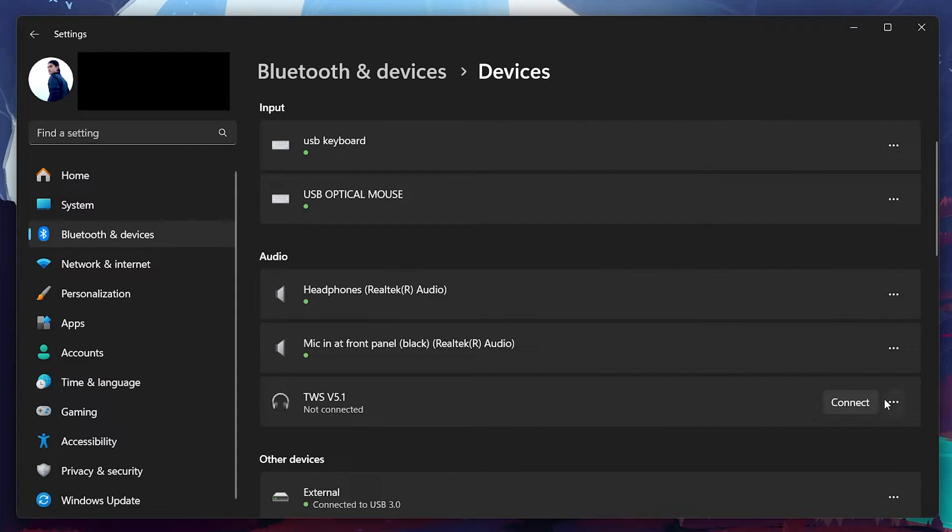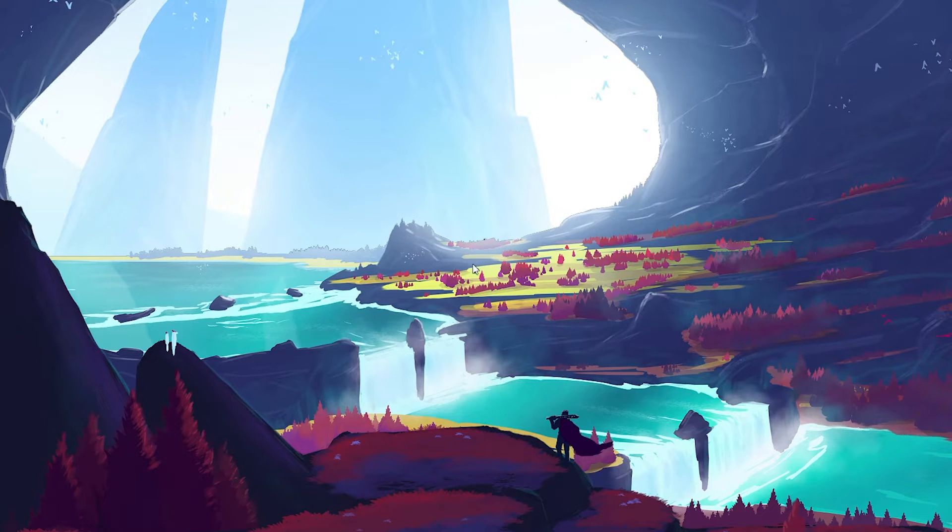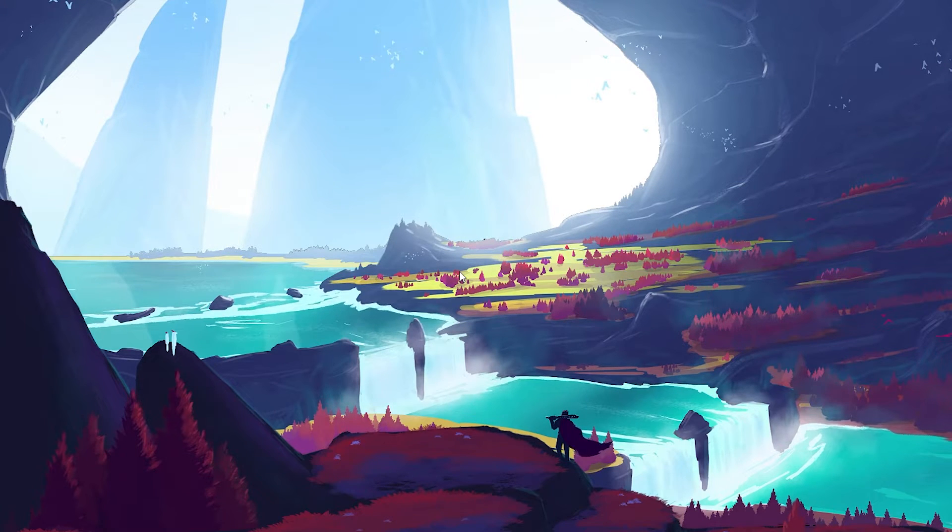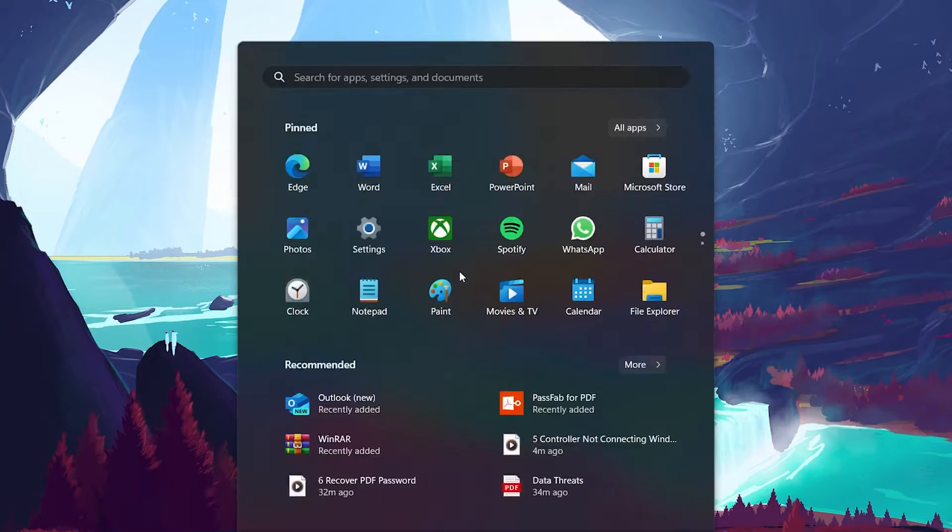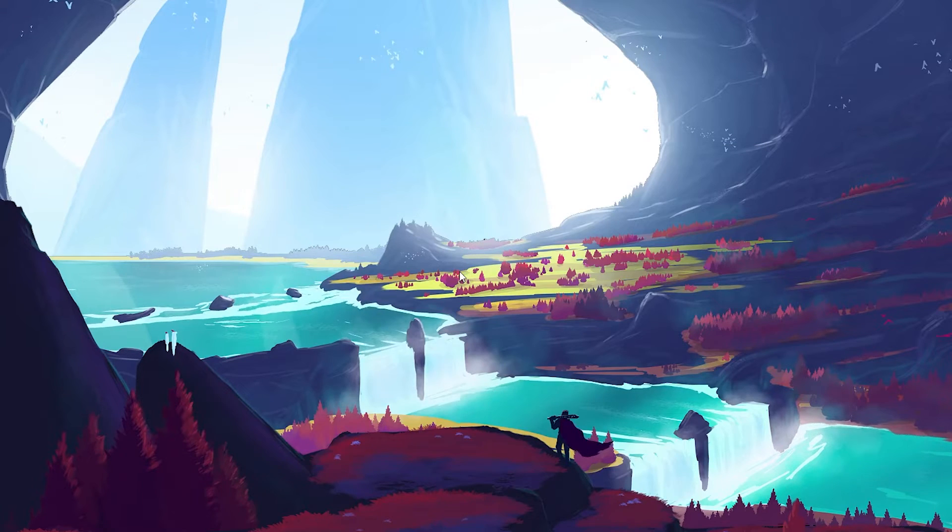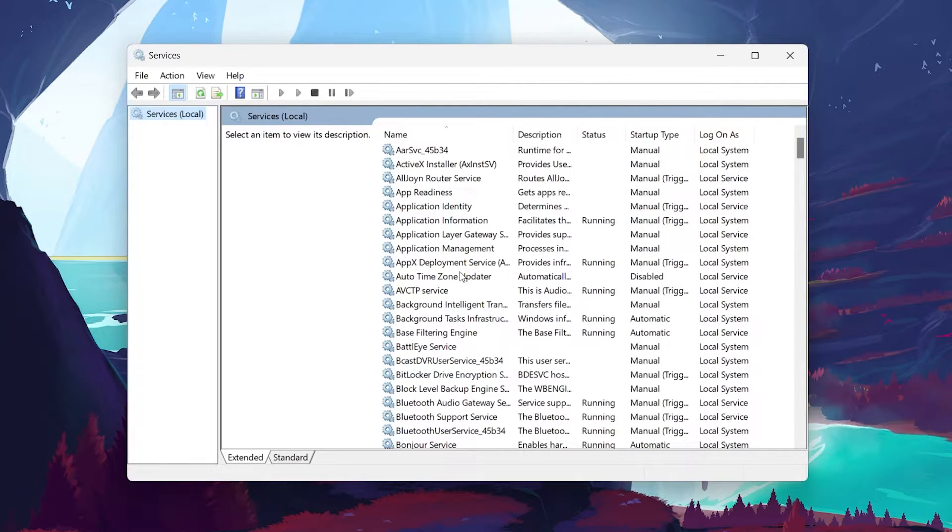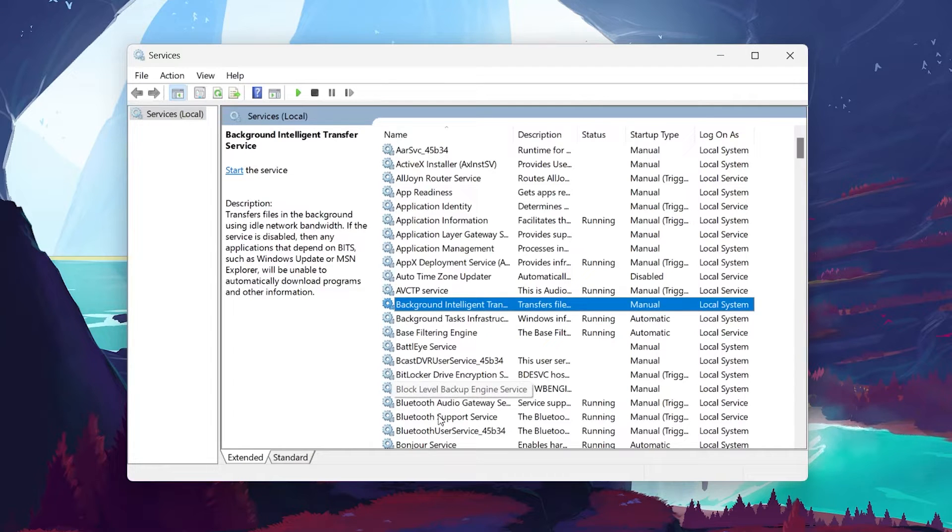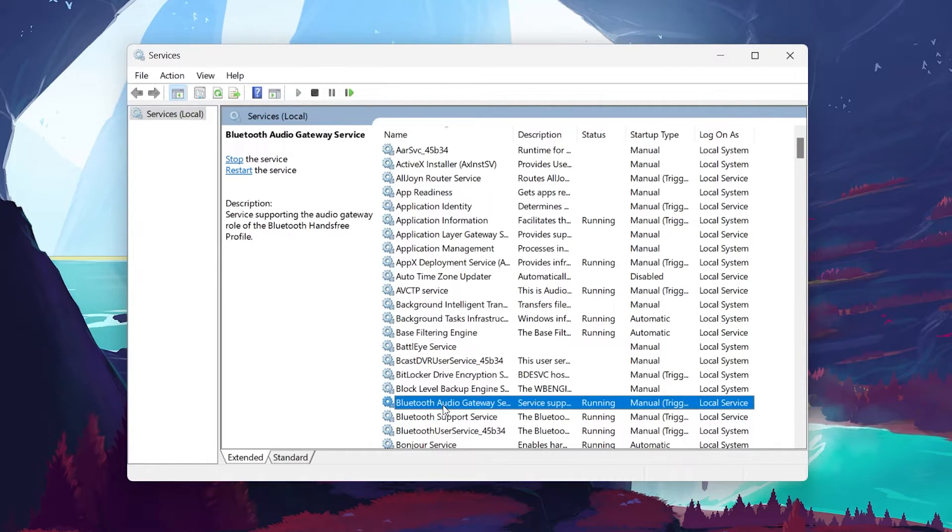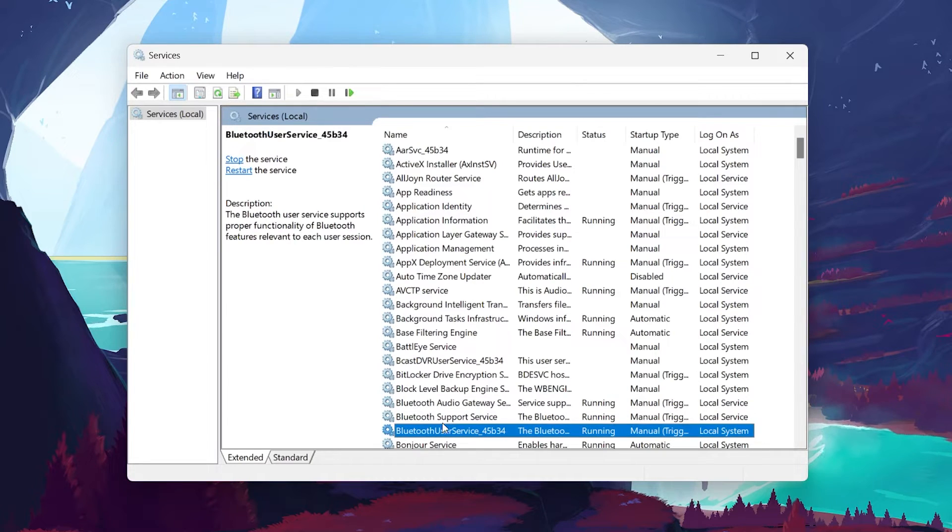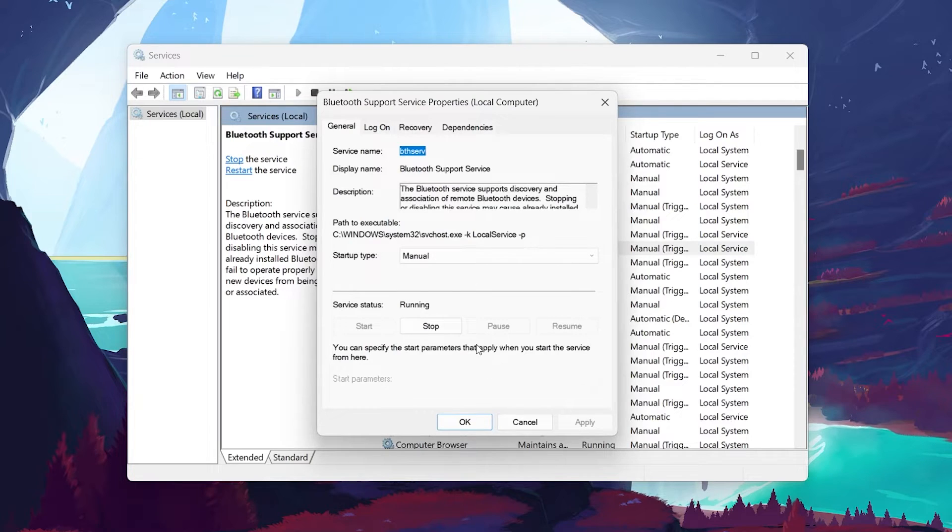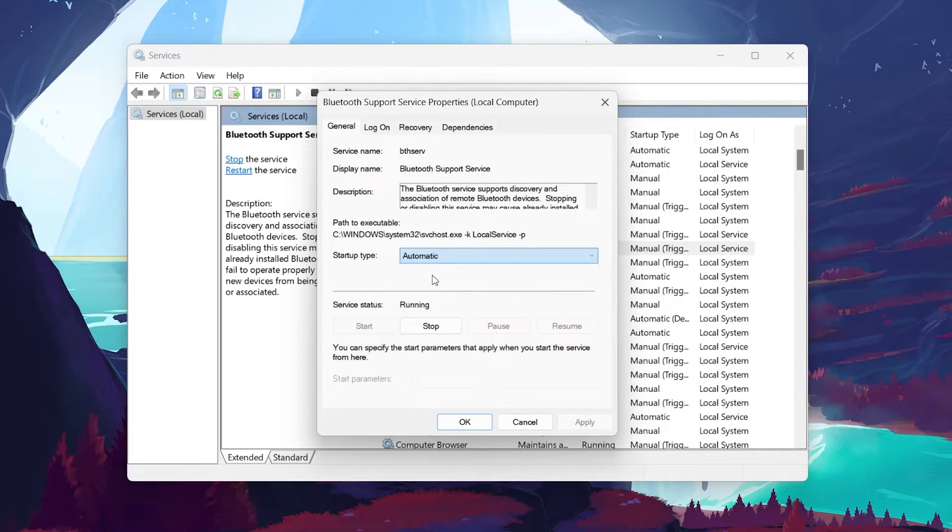Windows Services manage a lot of the background tasks on your PC. For Bluetooth controllers, ensuring that certain services are running properly is crucial. Search for Services in the Start menu to open your Windows Services Manager. Look for Bluetooth Support Service, Bluetooth Audio Gateway Service, and Bluetooth User Service. Right-click each service to access its properties. Ensure they are set to automatic and running. If they're running, restart them to refresh the service.